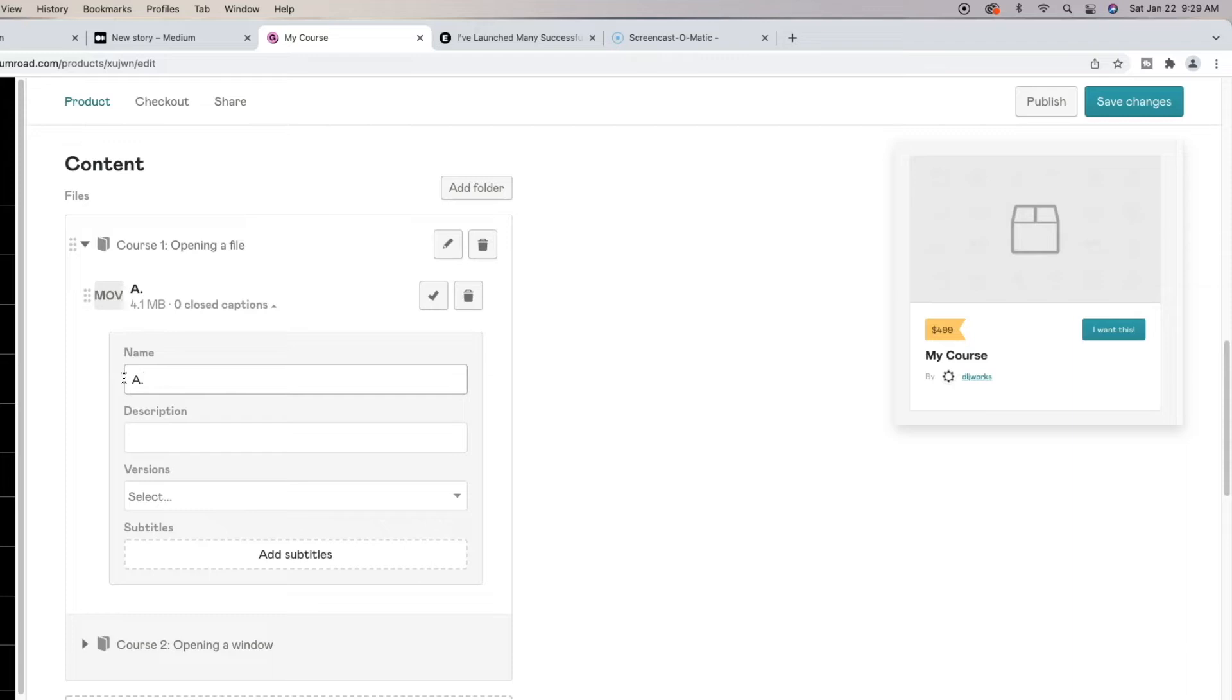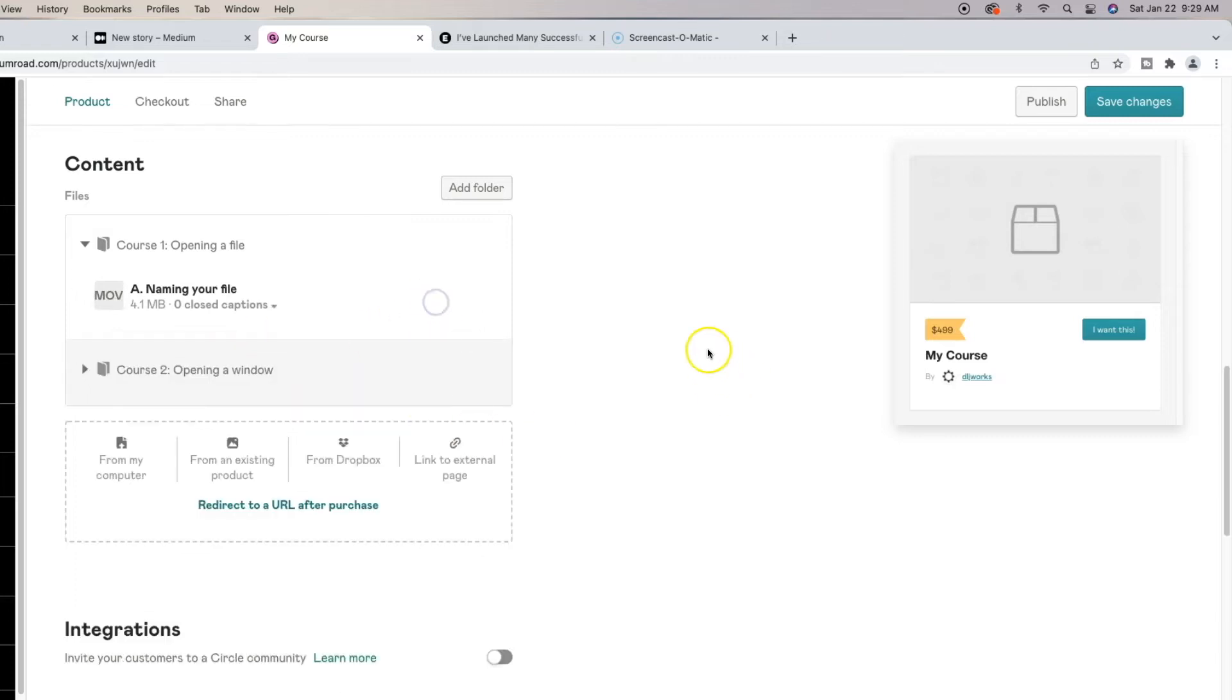So I would name this course one opening a file and then maybe this would be the first video within this course title and it will be maybe naming your file. So once you open it up, naming your file. And then hit the check mark and boom.